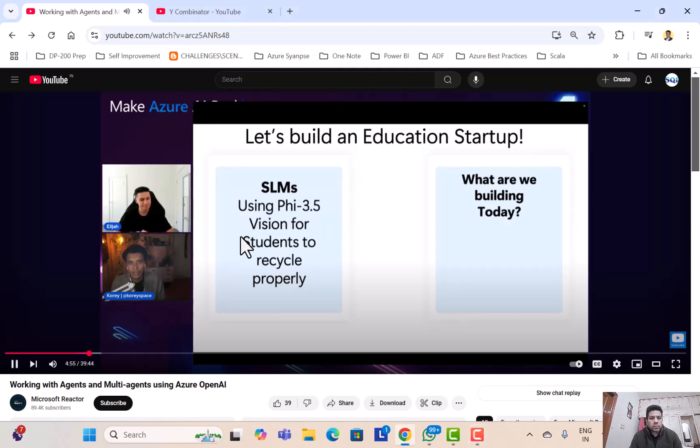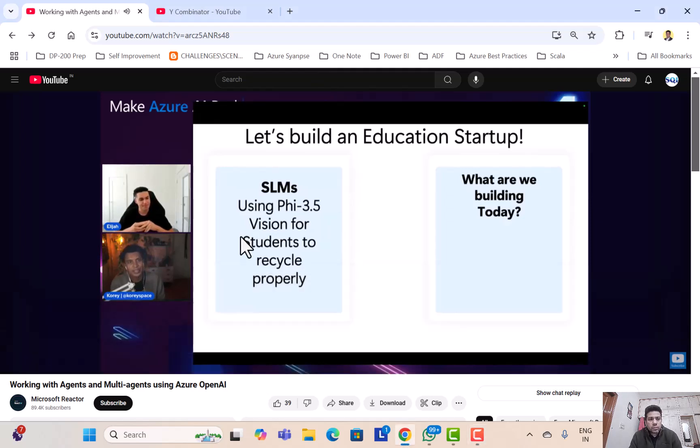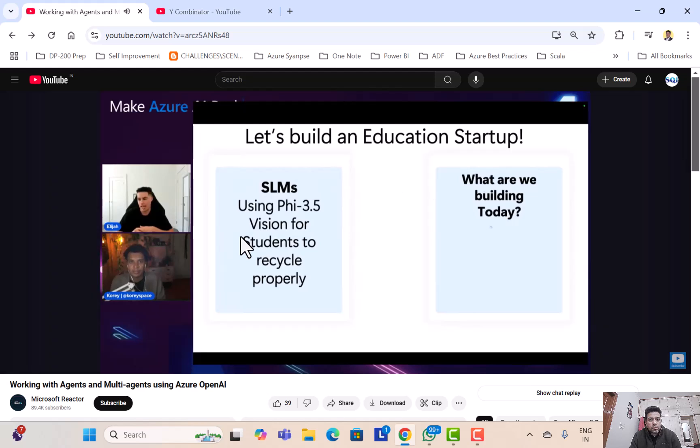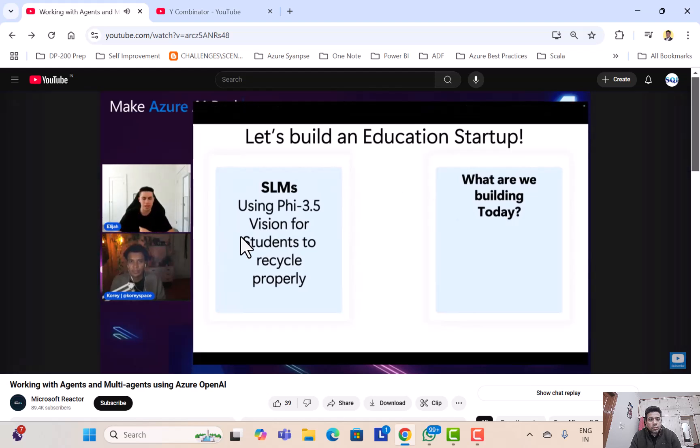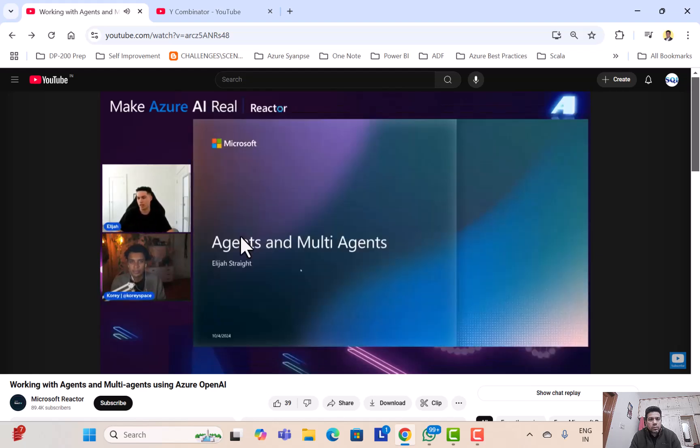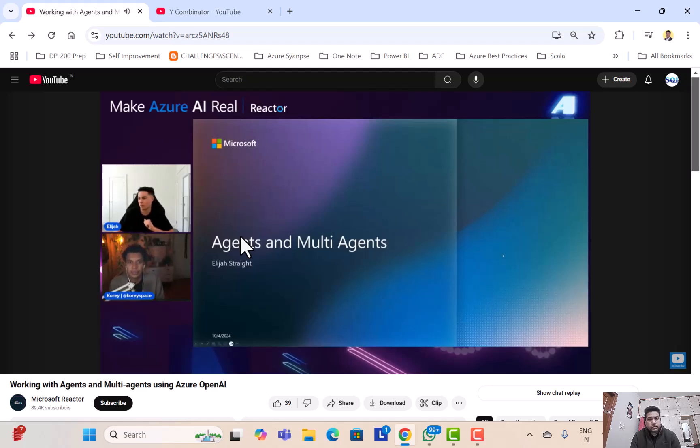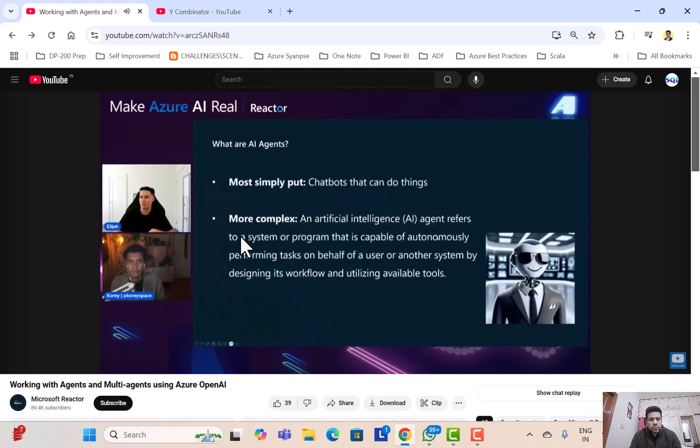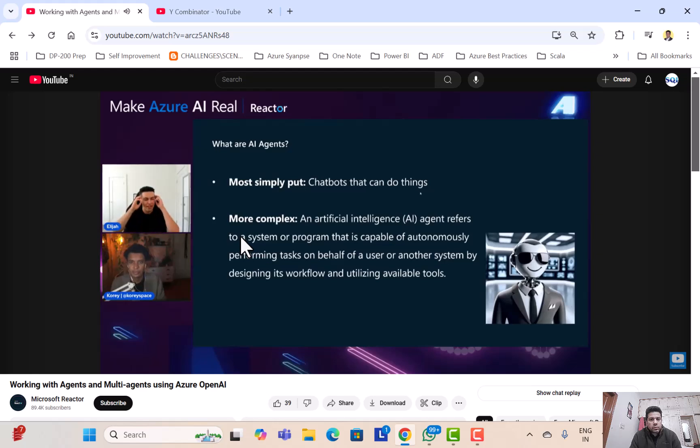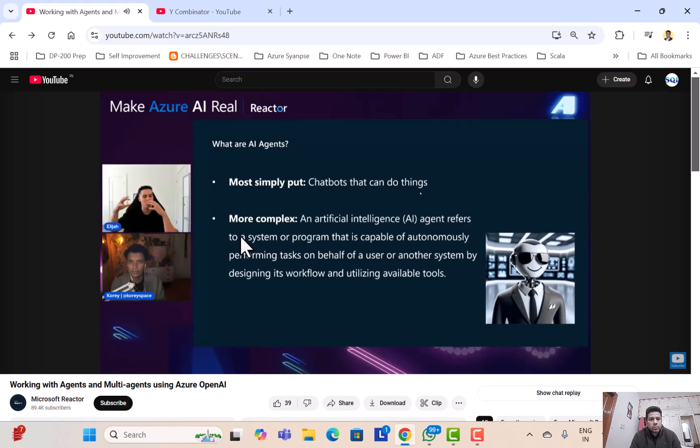I like it. Let's get started. So I first want to give just a little bit of background. I'm sure some of our audience is familiar with AI agents, but just wanted to give a super high-level rundown of what agents are and specifically what multi-agent flows are. So what are agents? Million dollar question. Most simply put, chatbots that can do things. And then there's a more complex definition about a system that's capable of autonomously performing tasks. But if you just want to visualize it or think about it in a very simple way, it's just a chatbot that can do more than just talk or question and answer.